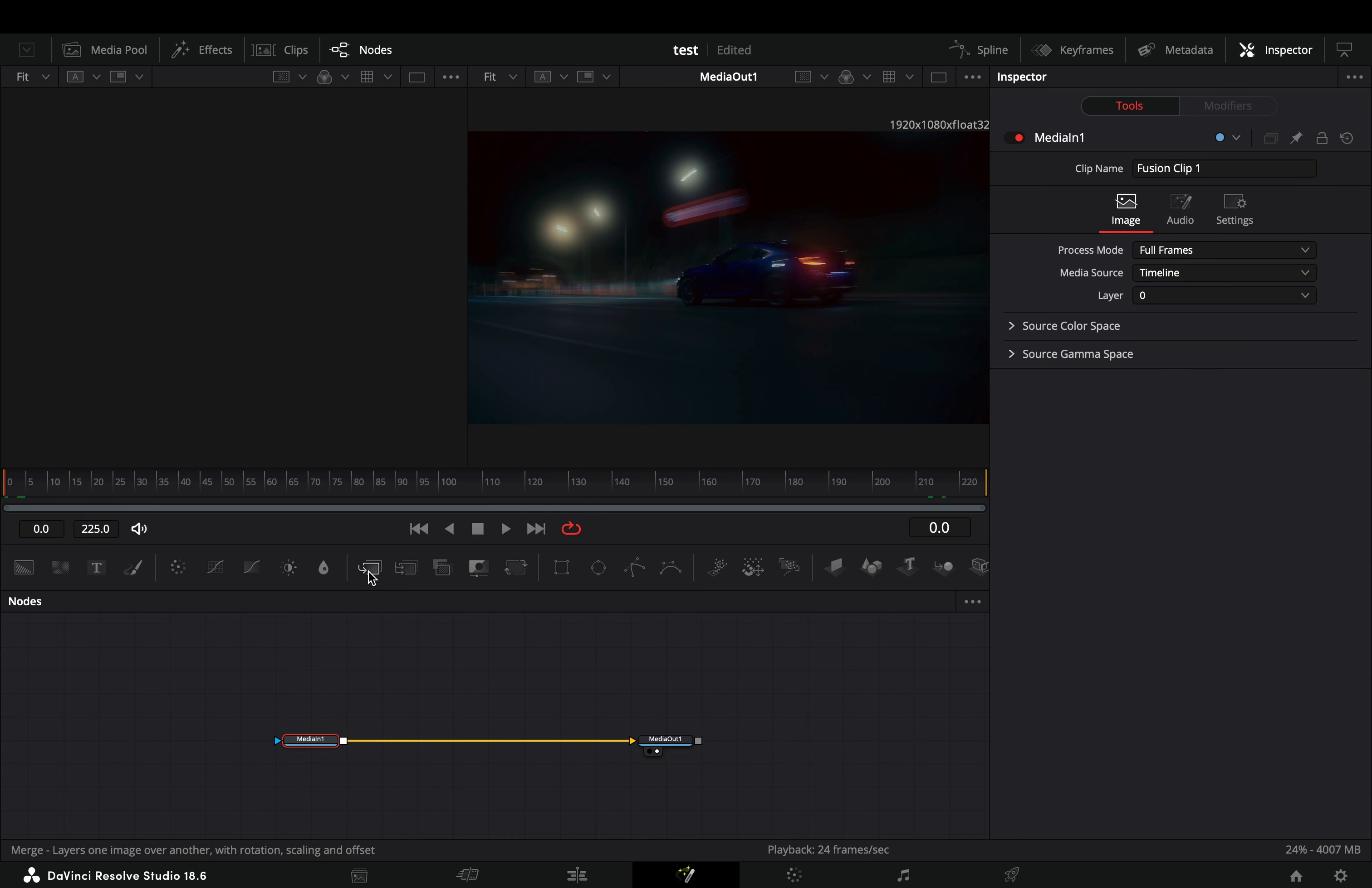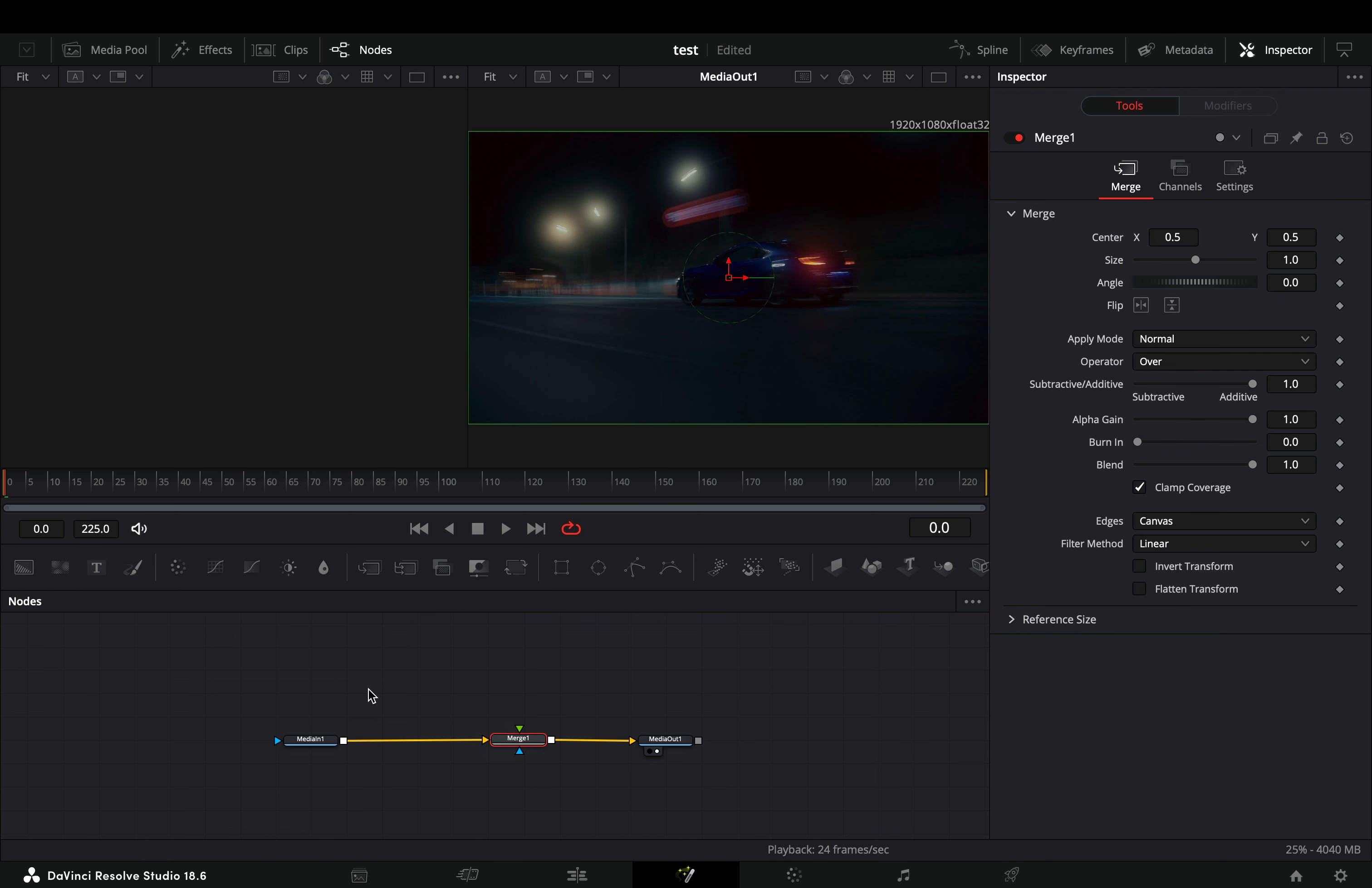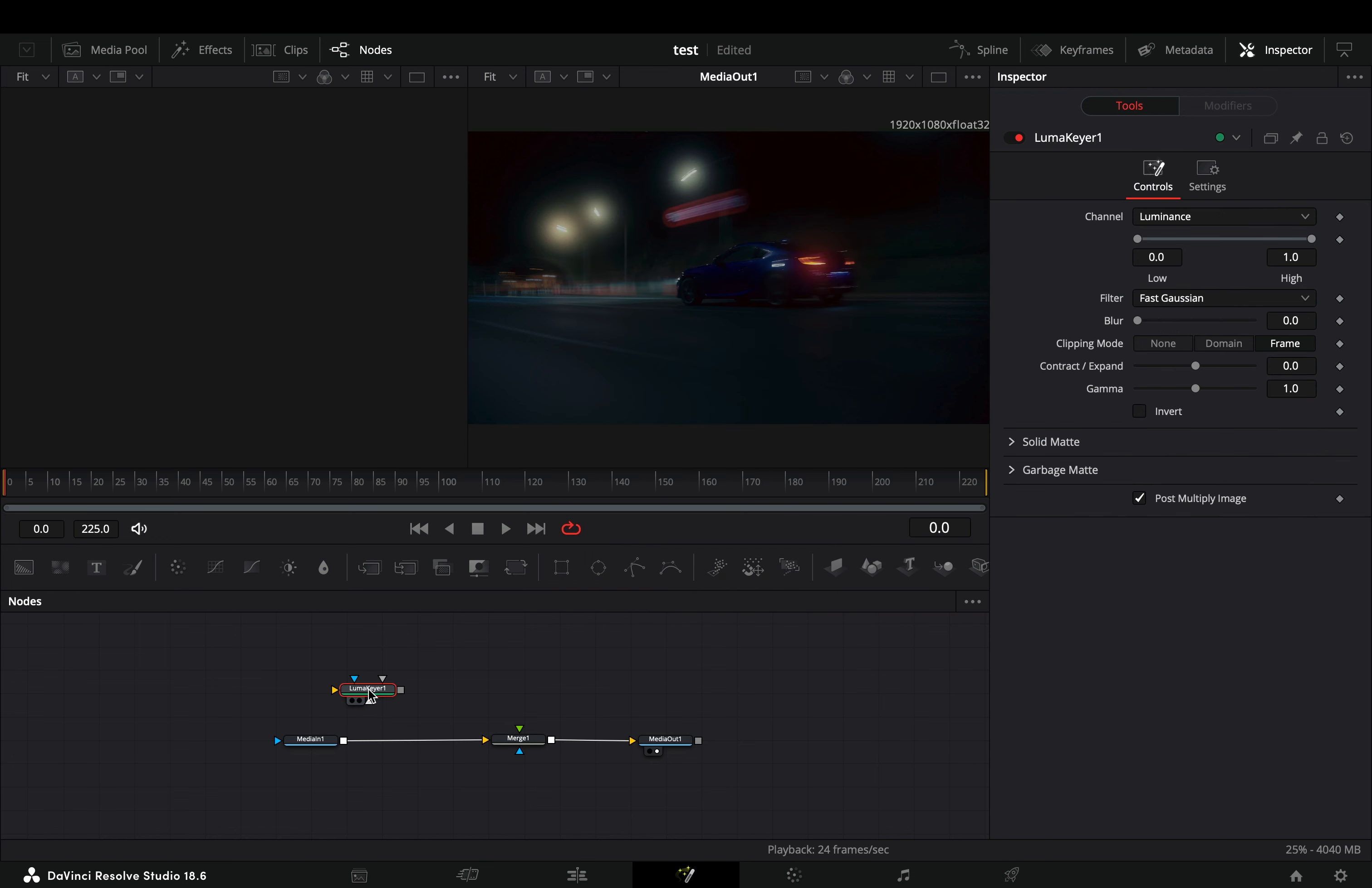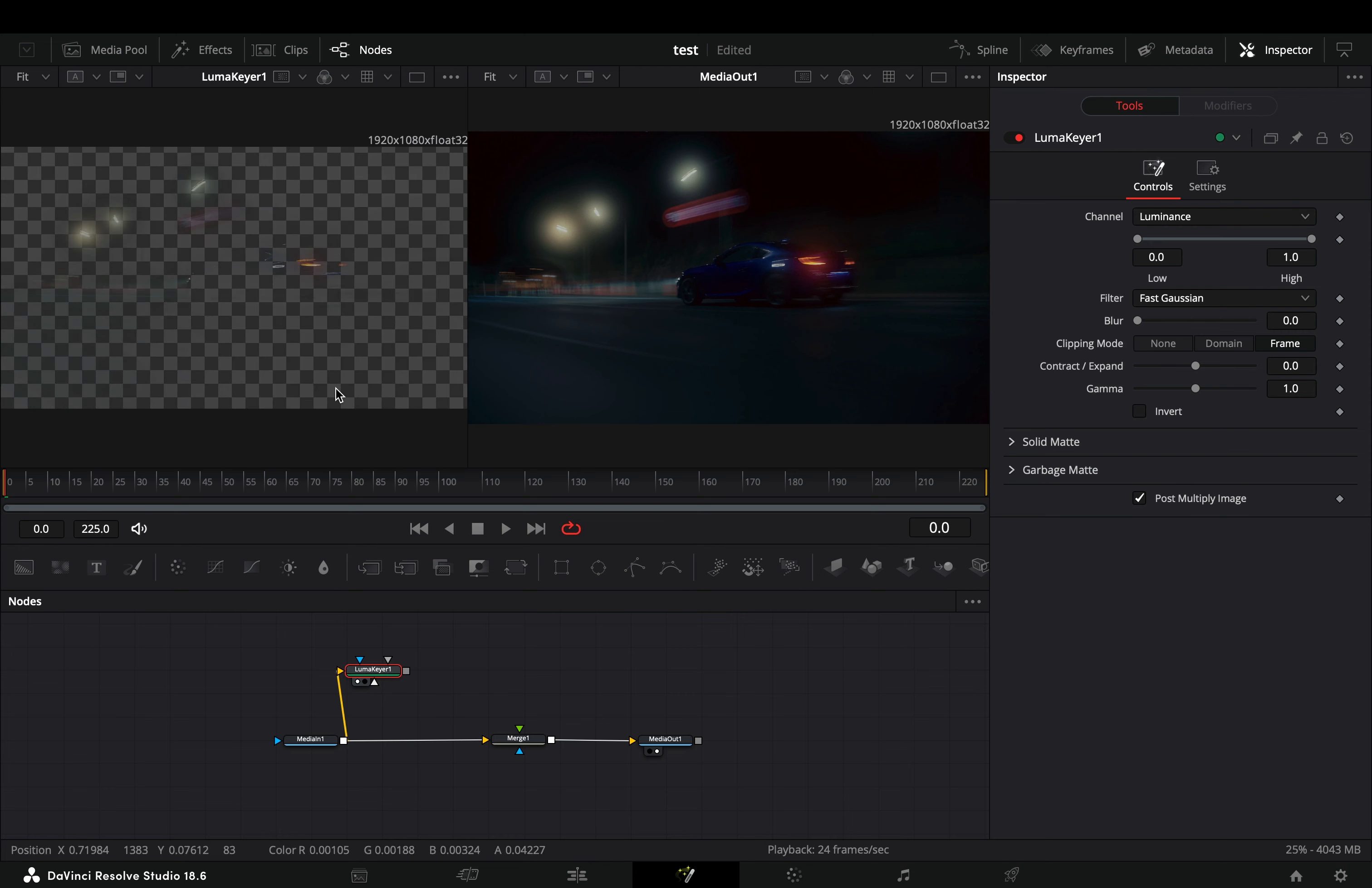Open your clip in the Fusion page and add a merge node. Bring a Luma Keyer node in empty space, connect your clip to this, and drag it to the left viewer.